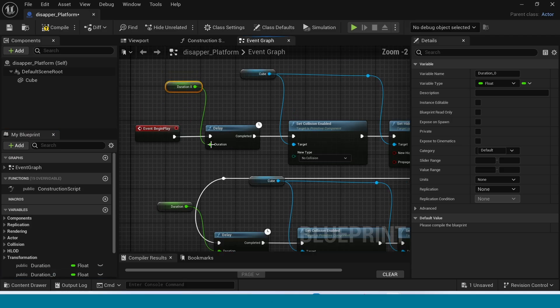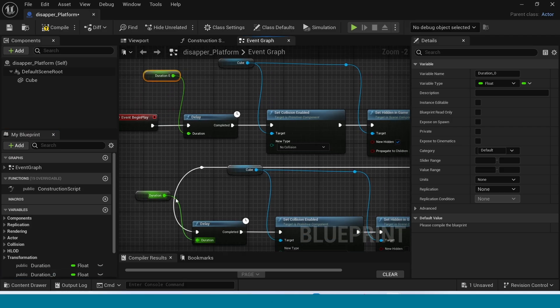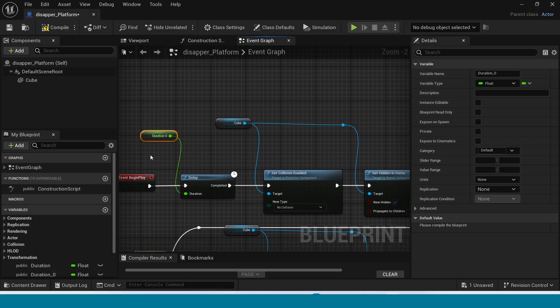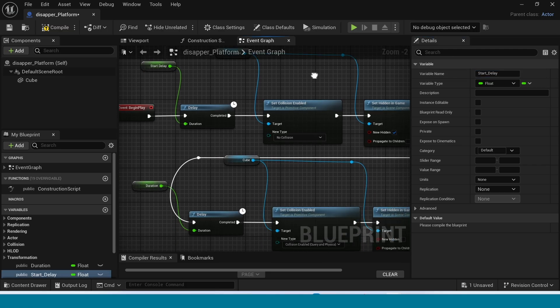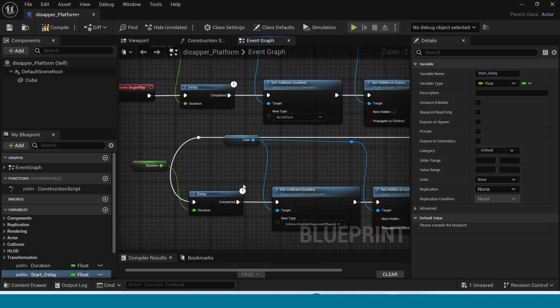Name the variables. Select the first one and name it Start Delay. Select the second one here as well.